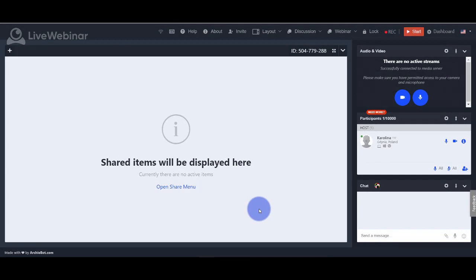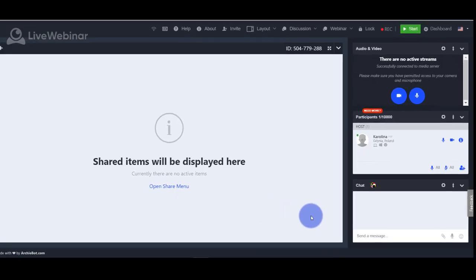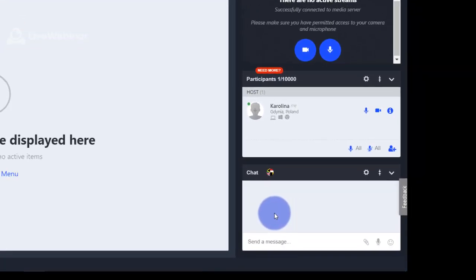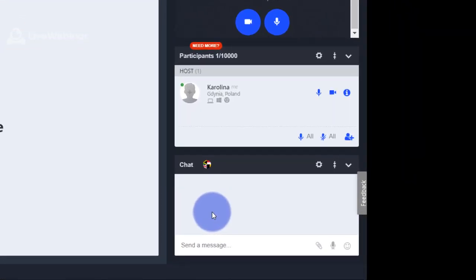Hello! Today we will tell you about the chat option and how you can use it. You can find chat in the right down corner on the room screen.